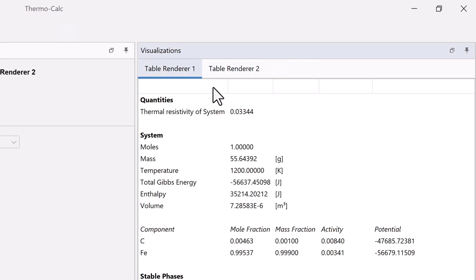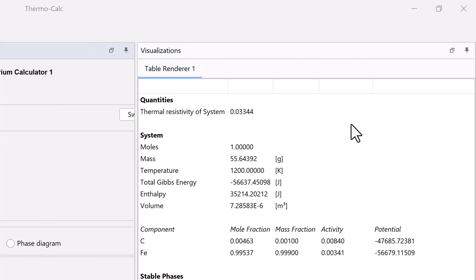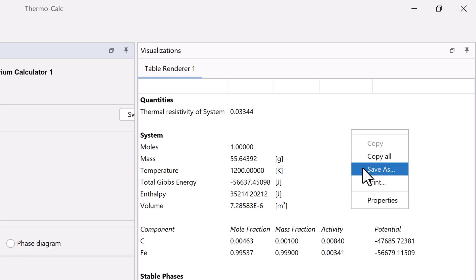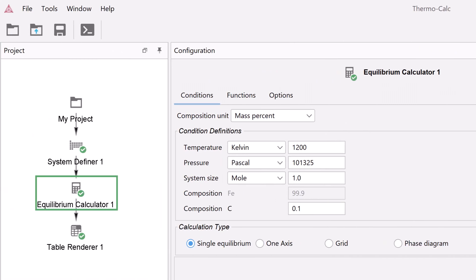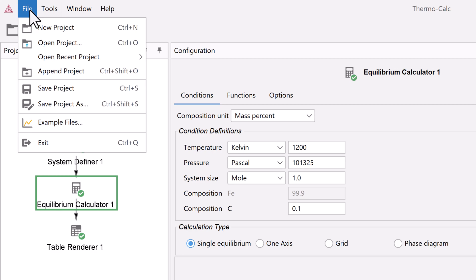You can export the contents of the table into a text file or spreadsheet by right-clicking anywhere on the table and selecting Save As. You can also save the entire project to return to it later or share it with others by clicking File, Save Project As.